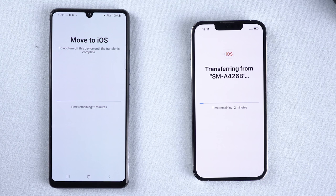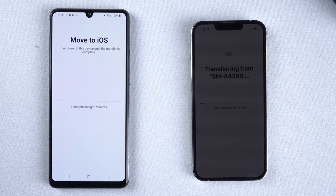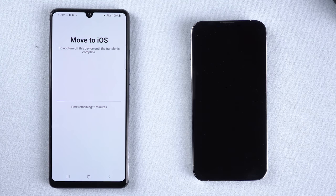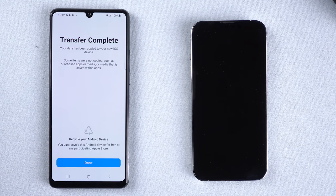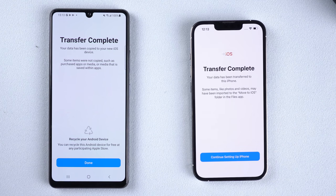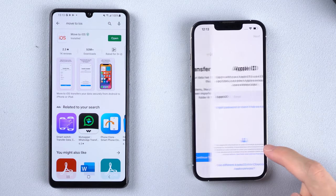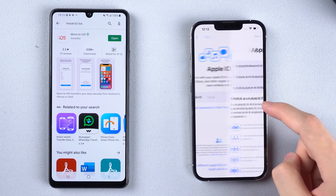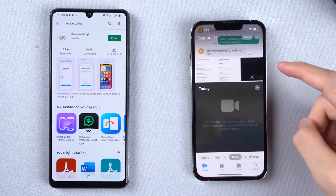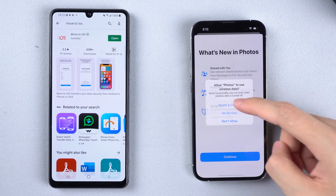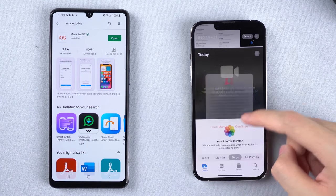It will then start the transfer process — just wait for the transfer bar to complete. Until then, do not operate your phone. When it finishes, tap Done on Android and continue setting up the iPhone.